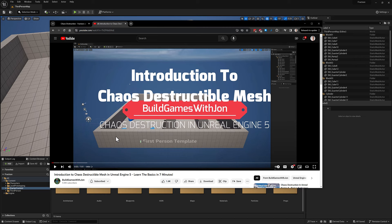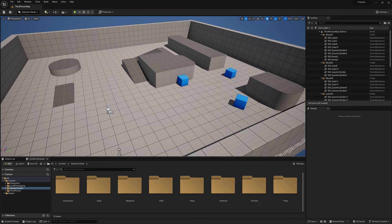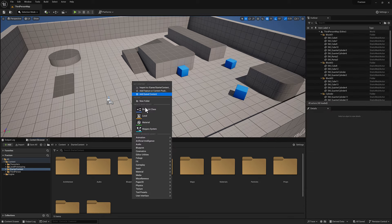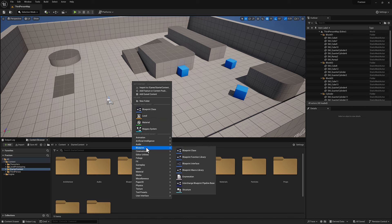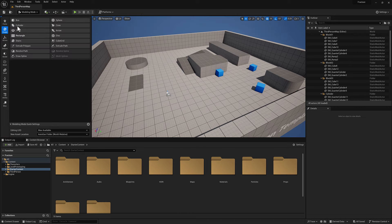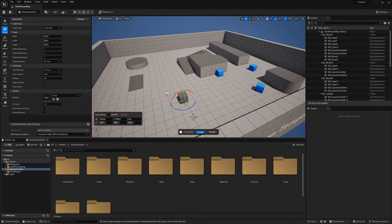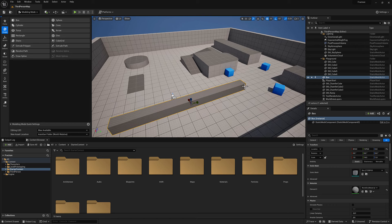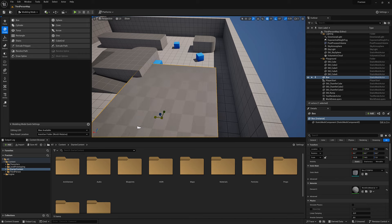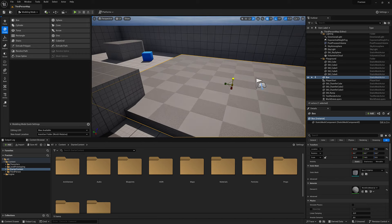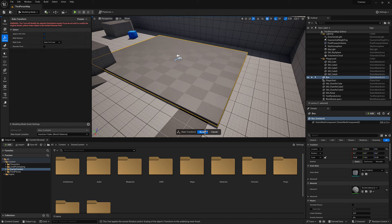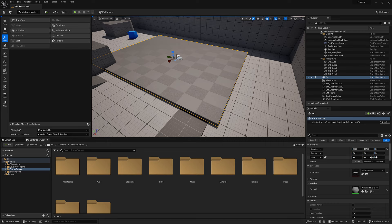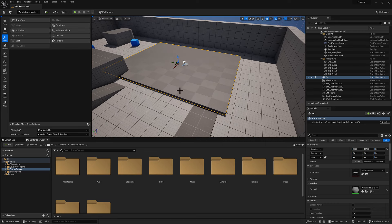I'll include links to those in the description. I'm going to run through here and make a simple fracture, then use it as a world building source mesh. Let's go to modeling mode, make a box, hit accept, and make it kind of squarish and flattish. We're going to go ahead and bake the transform information so that we lose all the scaling information — it just becomes uniform — with the static mesh actor selected.